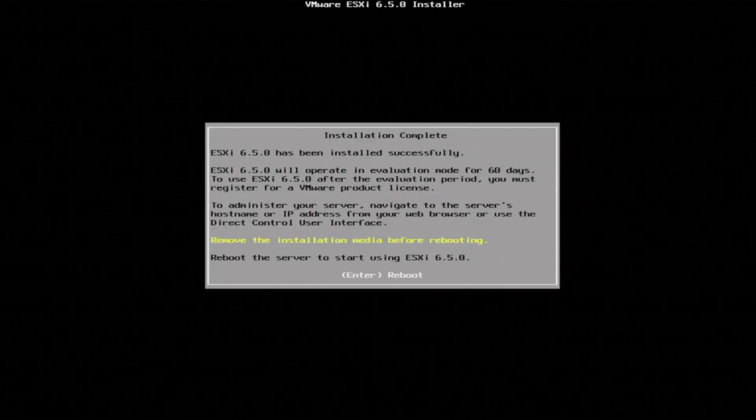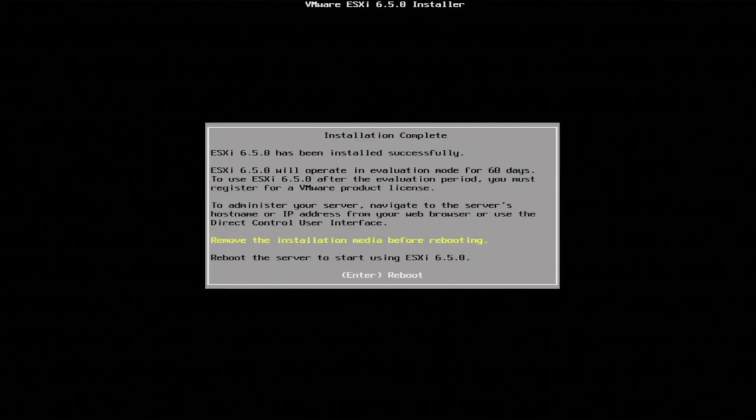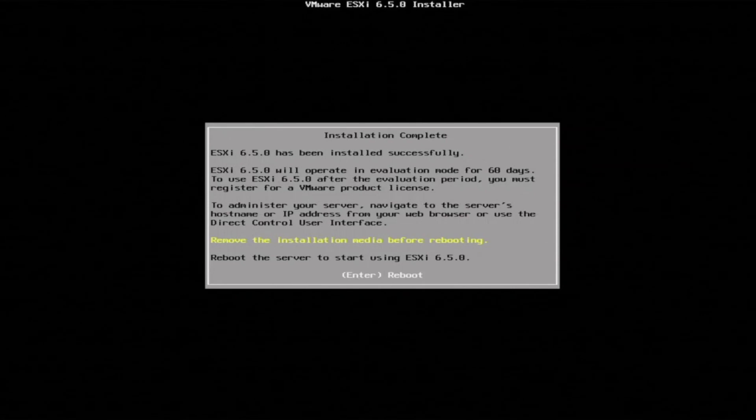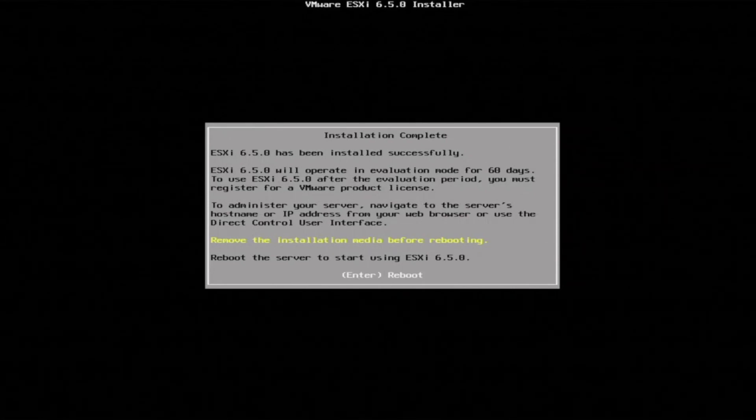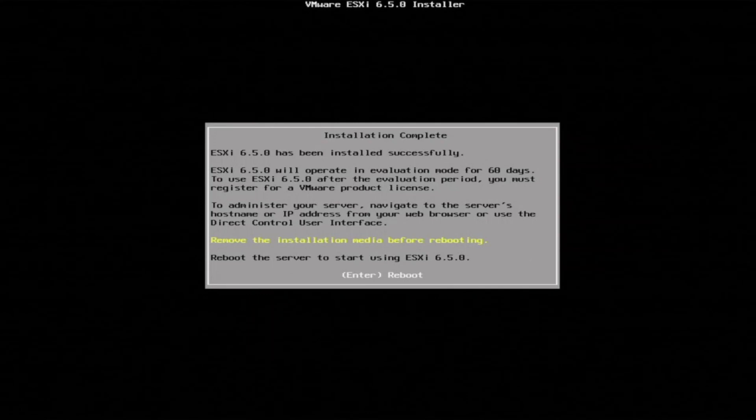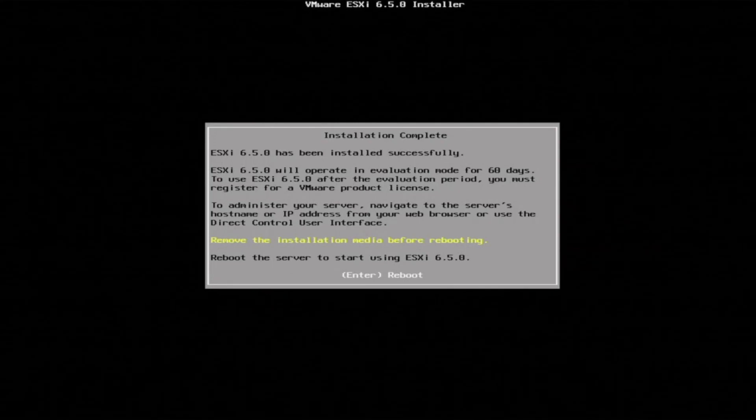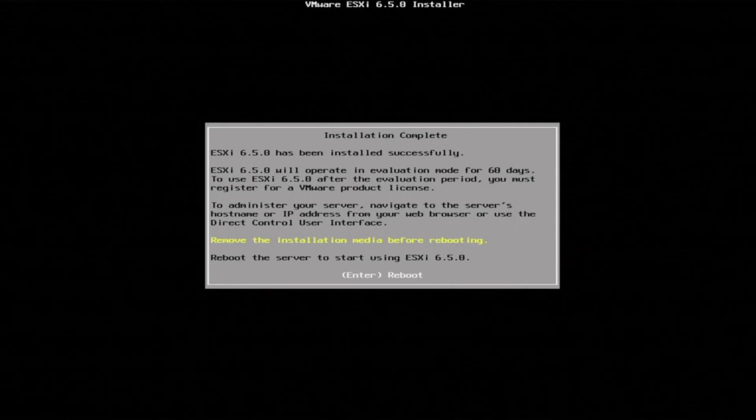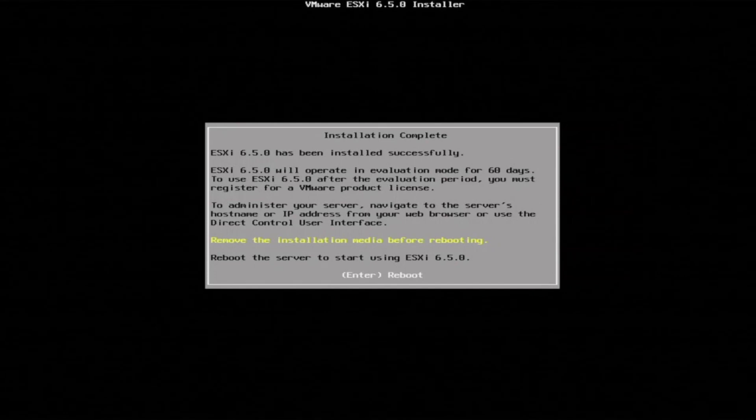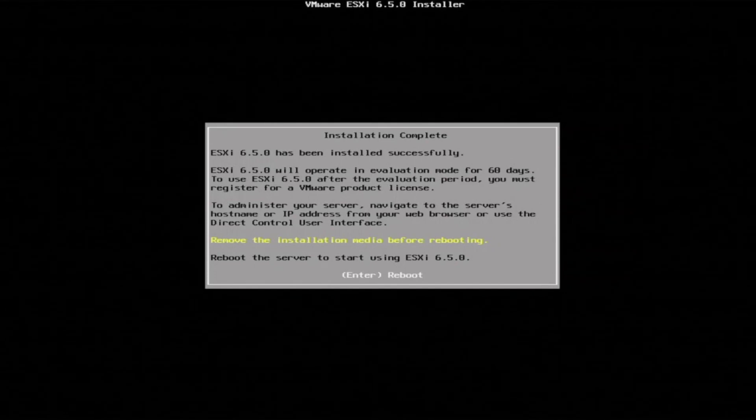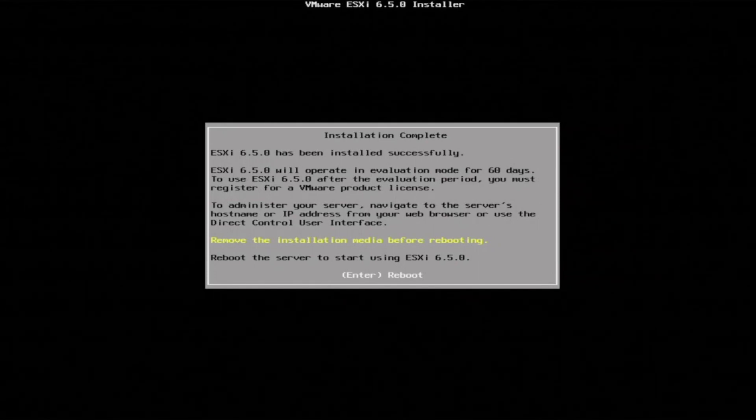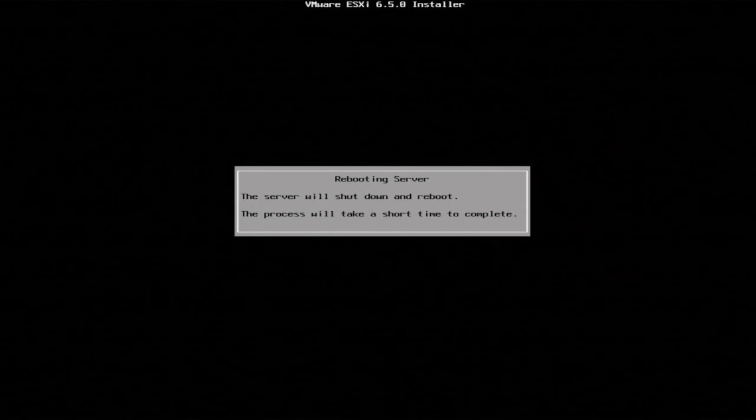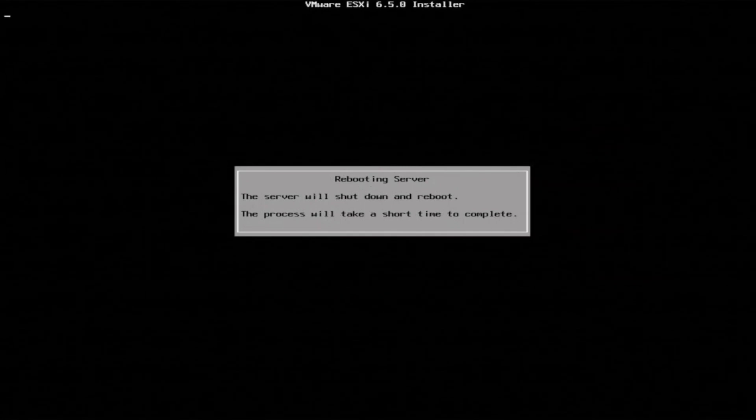Alright, so the installation has finished. Once it finishes, you'll have this dialog box that pops up and says installation complete. You want to remove the installation media before you reboot the server. So that bootable USB drive that we created earlier, you just want to remove that. Press enter so we can reboot the server. So we're going to reboot the server and then we'll boot back up into VMware ESXi.